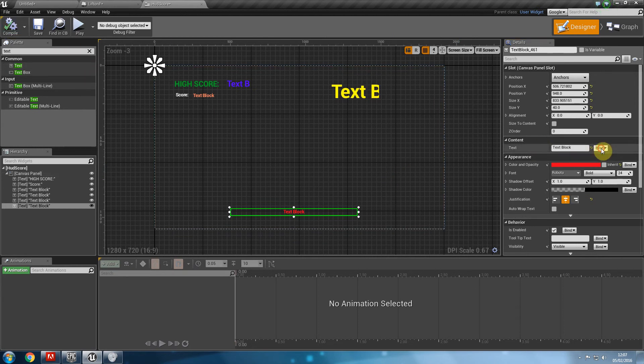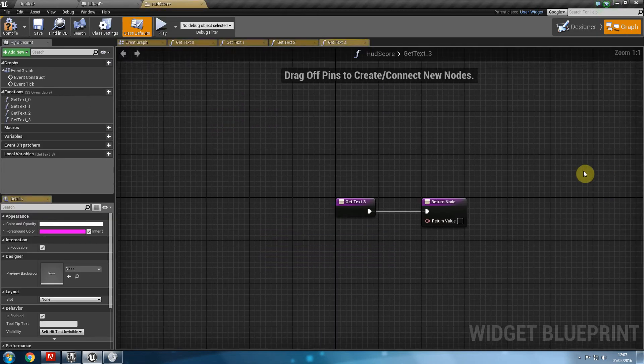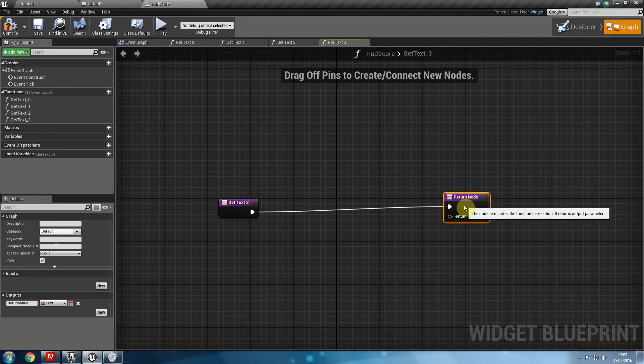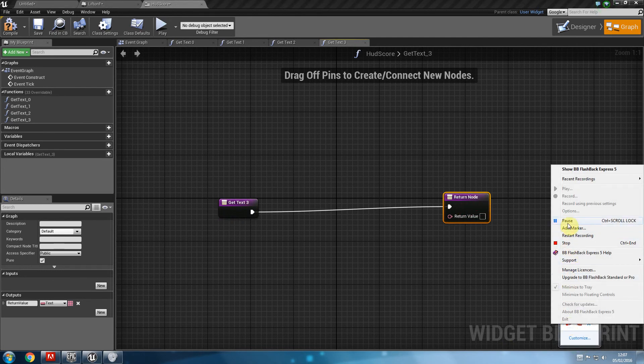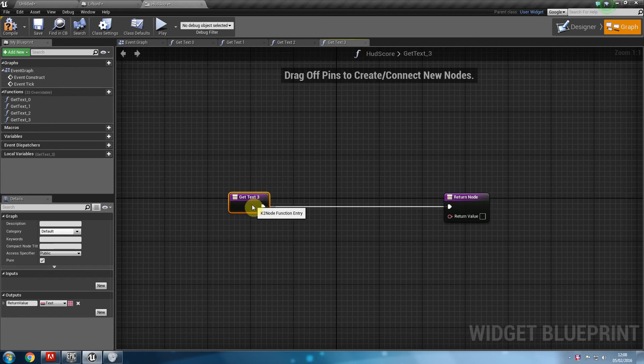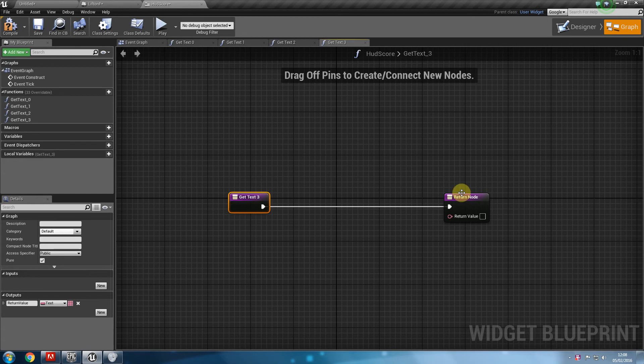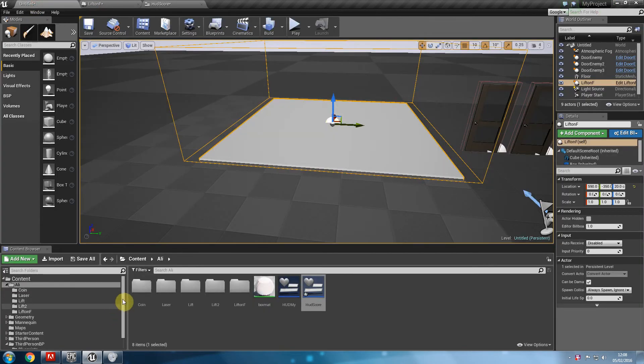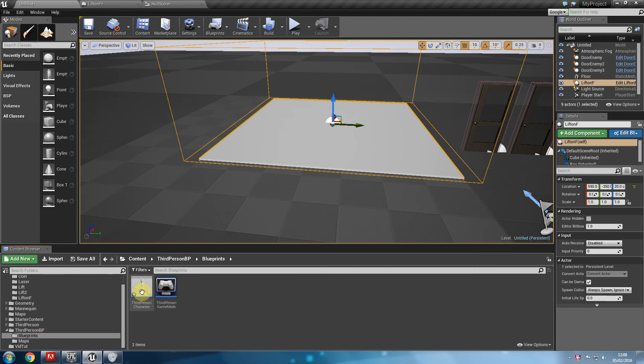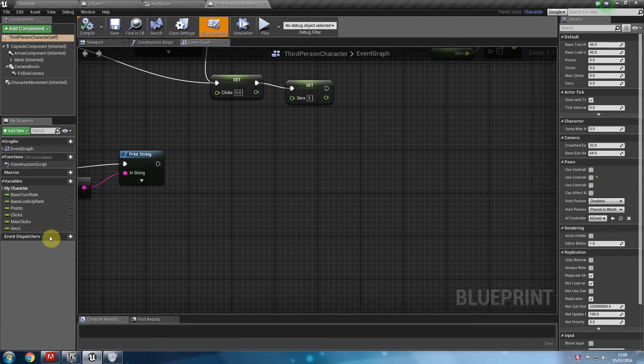Now what we're going to do is go ahead and get the text to display a specific message when we go on the lift. So I'm going to compile this. And let's create a binding that's going to show us that message. So what we're going to do is go back to our third person character's blueprint. Open that blueprint up.